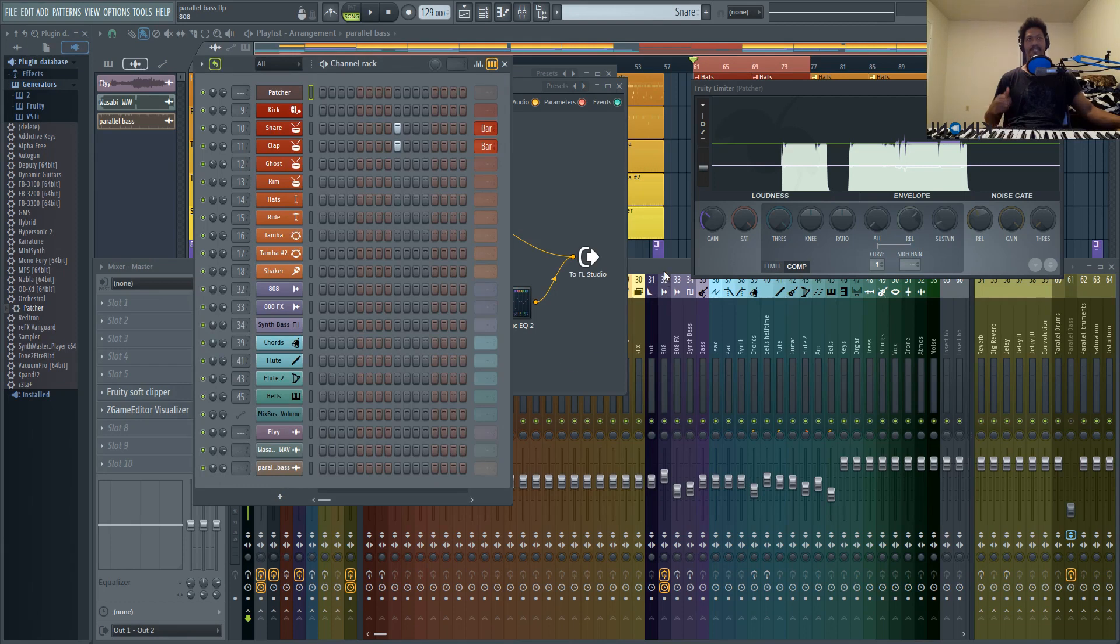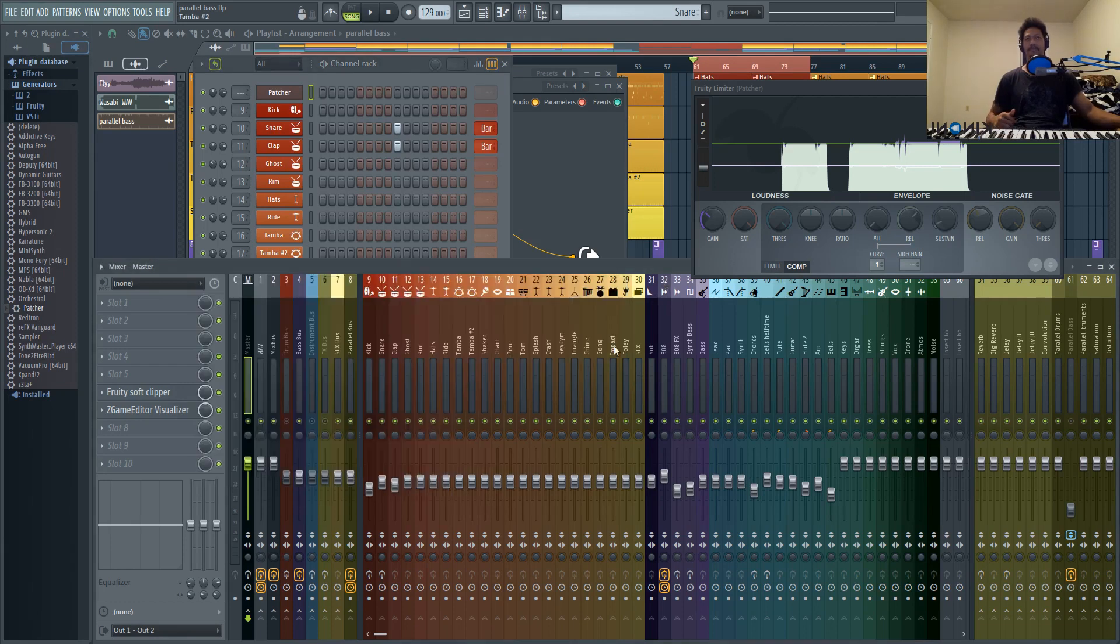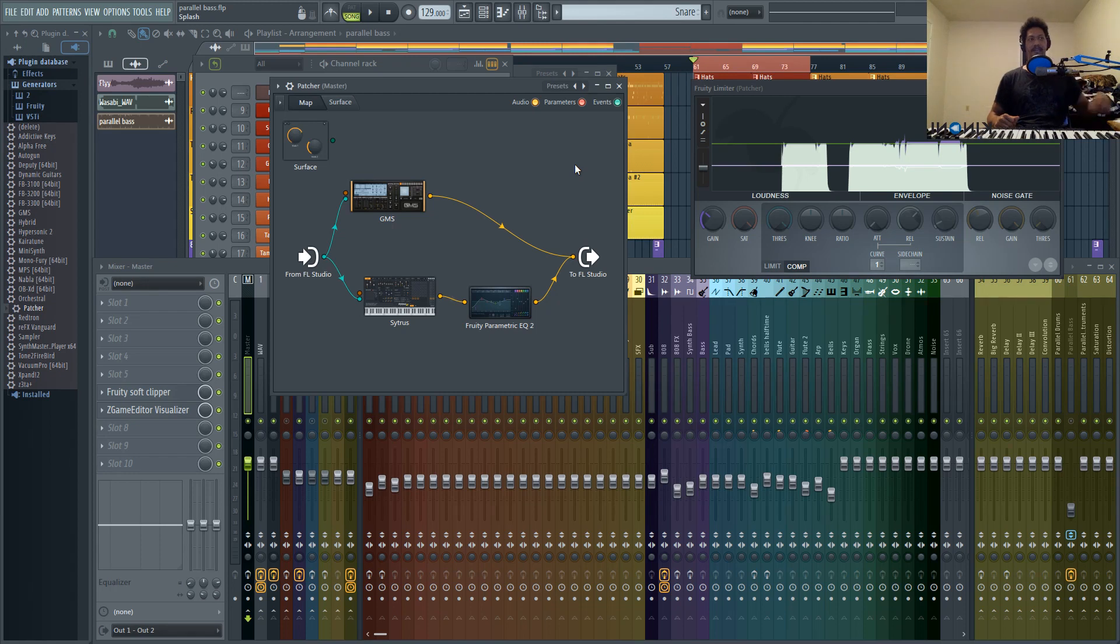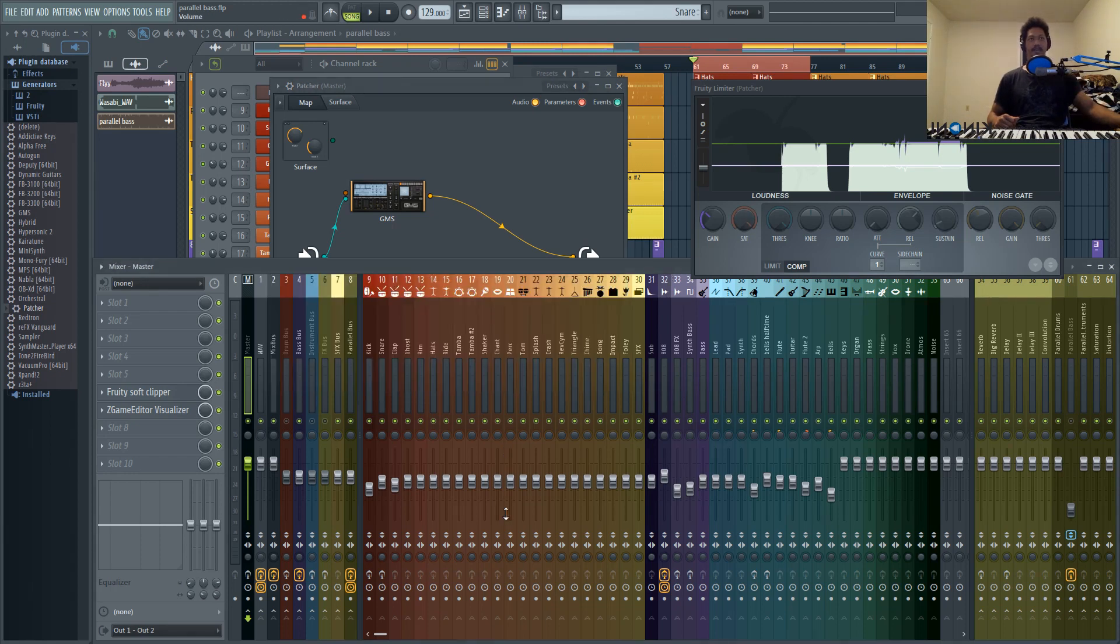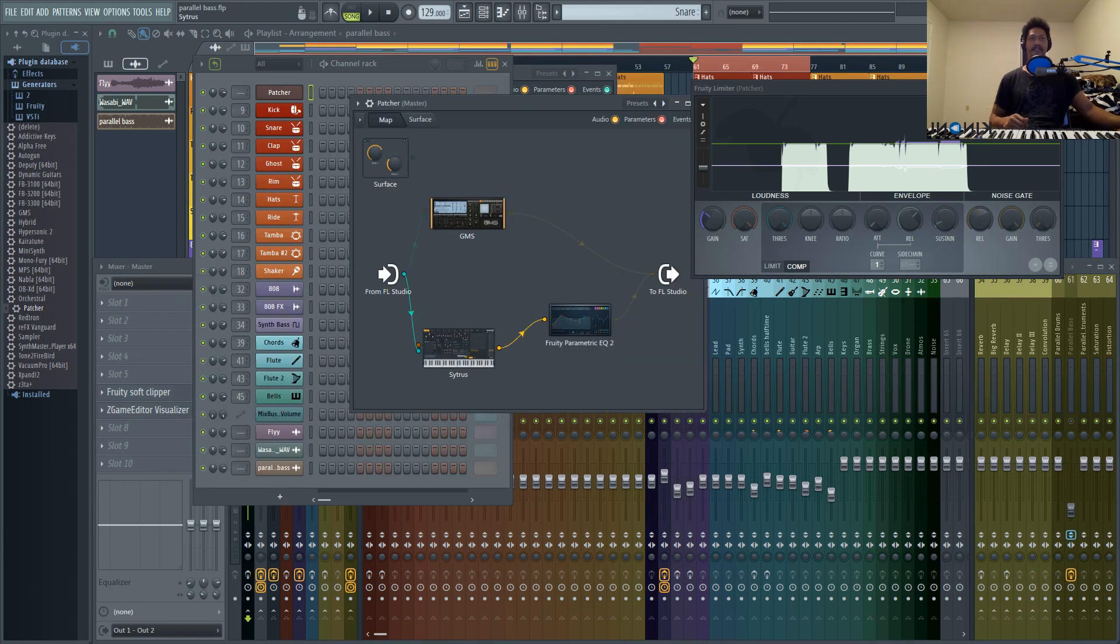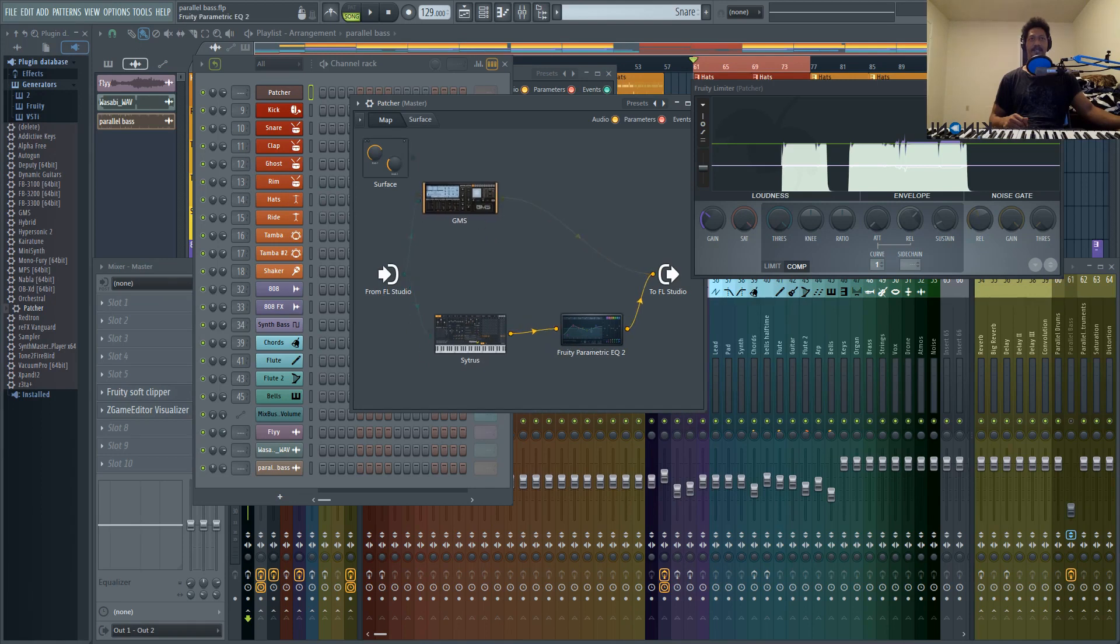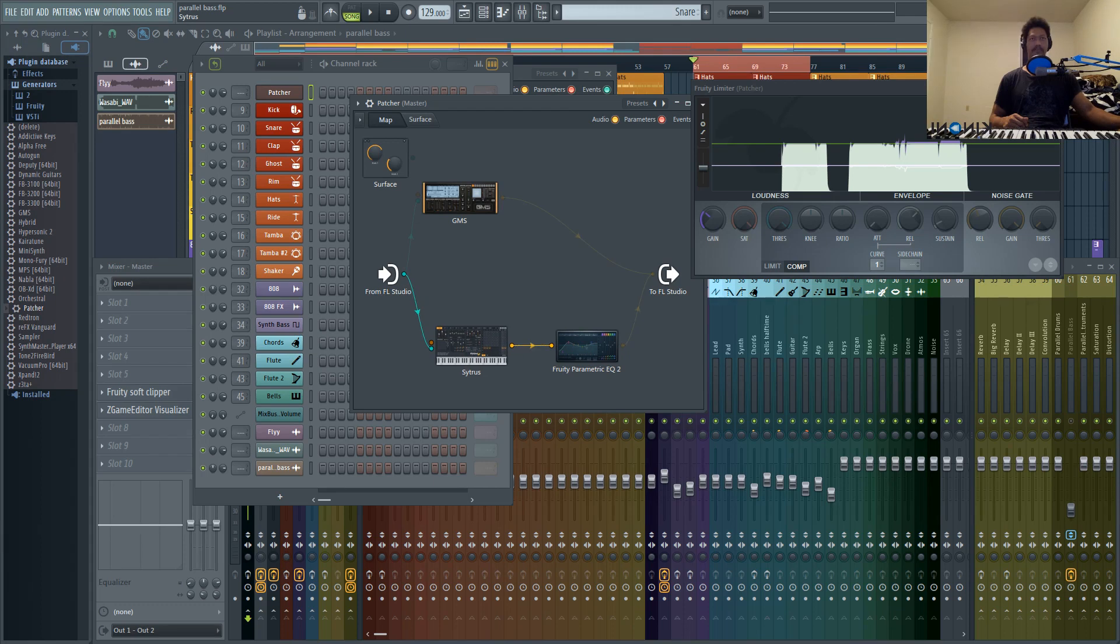It'll just make your mixing a lot easier to the point where all you're doing is just adjusting levels. I definitely have a lot of sound design tips and tricks for you guys here in the future using just FL stock plugins. The truth is you can get some exotic sounds that would really shock you in terms of what FL Studio is capable of.